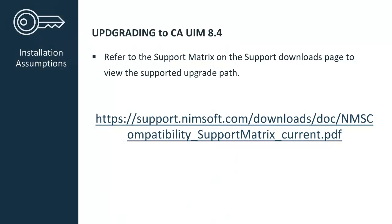As a reminder, whenever you are upgrading to any CA UIM 8 versions, it is important to refer to the support matrix found on the support downloads page to view the supported upgrade path.